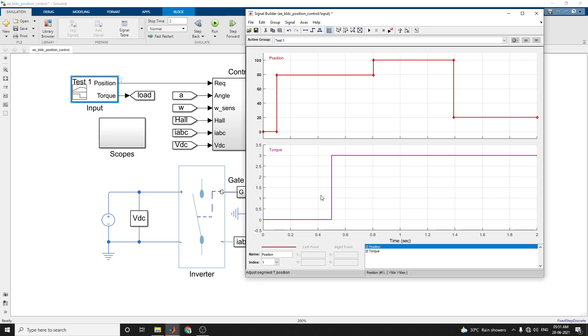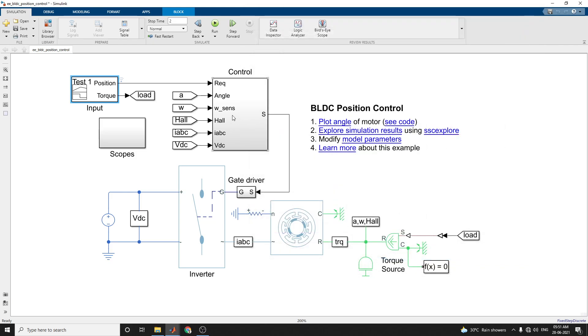By using the signal builder block, you can set the torque and position as input to the controller, BLDC based controller here.